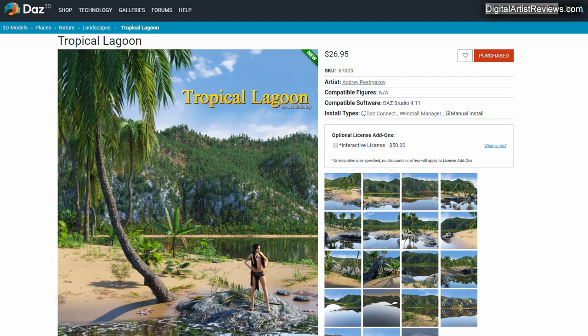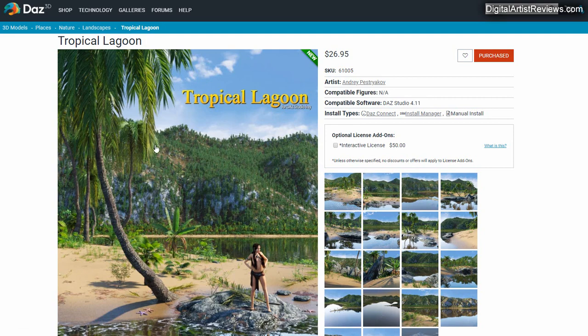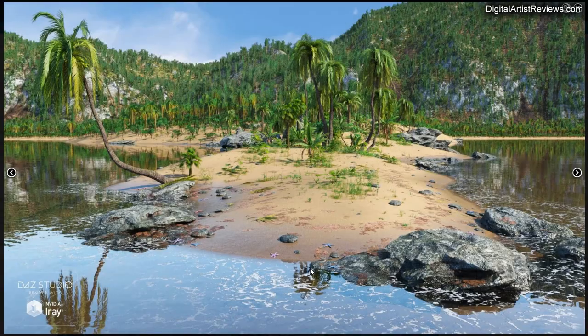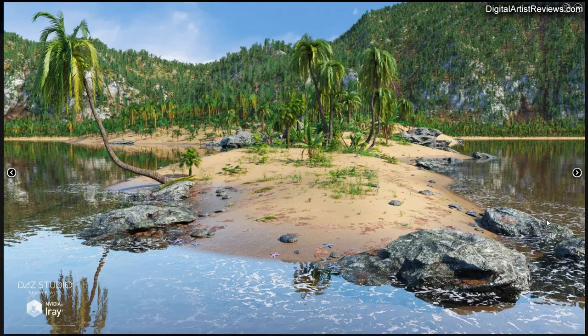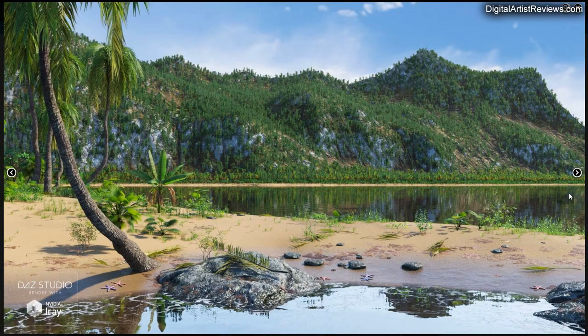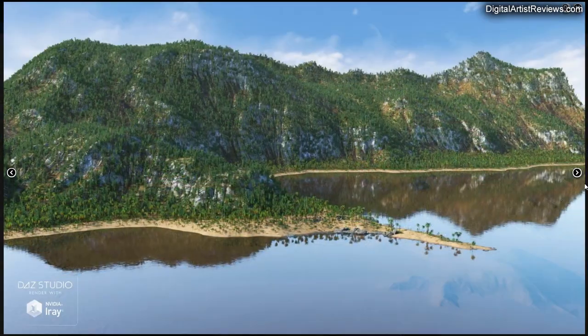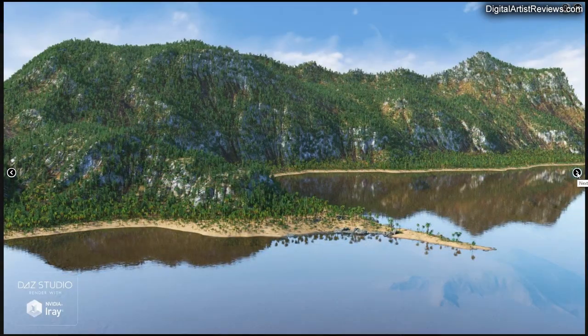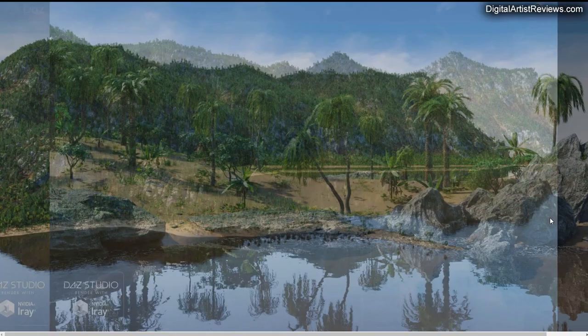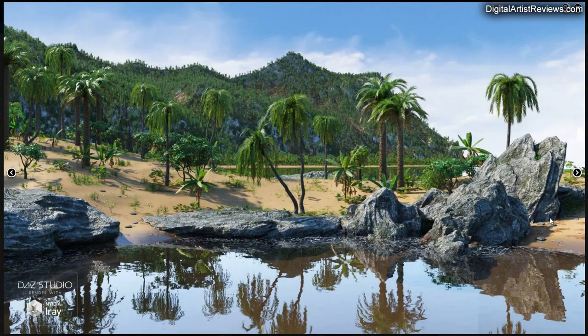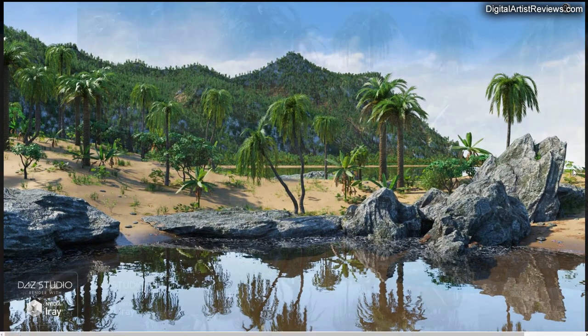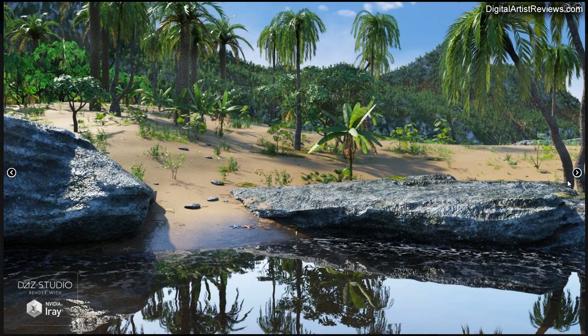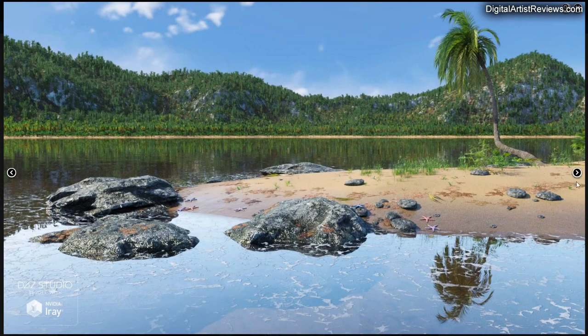Hey guys, welcome back. This is Val. Tropical Lagoon is going to be the topic of our review today, and that's by Andrey Pastryakov. It looks absolutely amazing and I just want to take it for a quick spin, see how it performs, how it loads, how it renders, how laggy the camera becomes during design. It looks amazing from the promo images, just absolutely amazing.